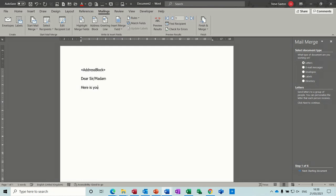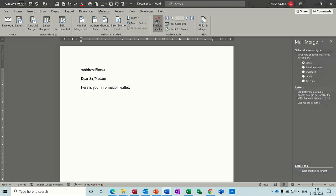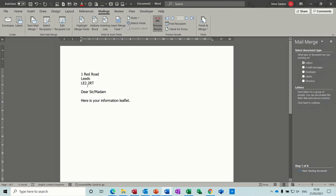Dear sir or something, oh dear sir madam. Here is your information leaflet.